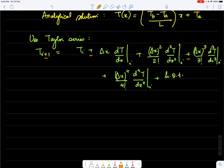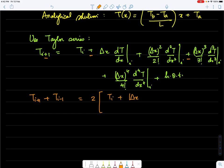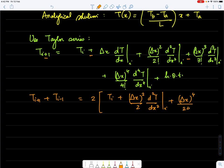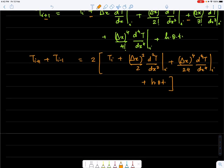Adding the two Taylor series expressions, T(i+1) + T(i-1), the odd derivatives cancel, leaving: 2T_i + (Δx²/2)·(d²T/dx²)|_i + (Δx⁴/24)·(d⁴T/dx⁴)|_i + higher order even derivative terms.